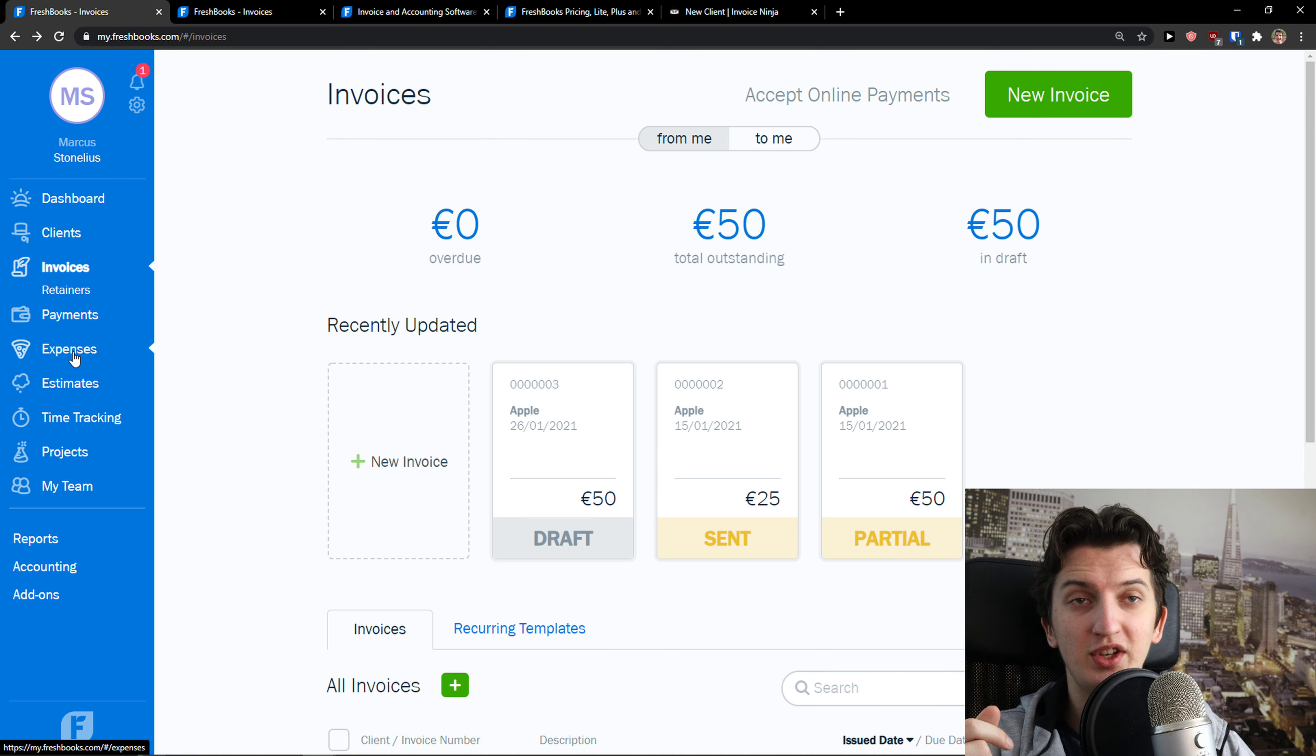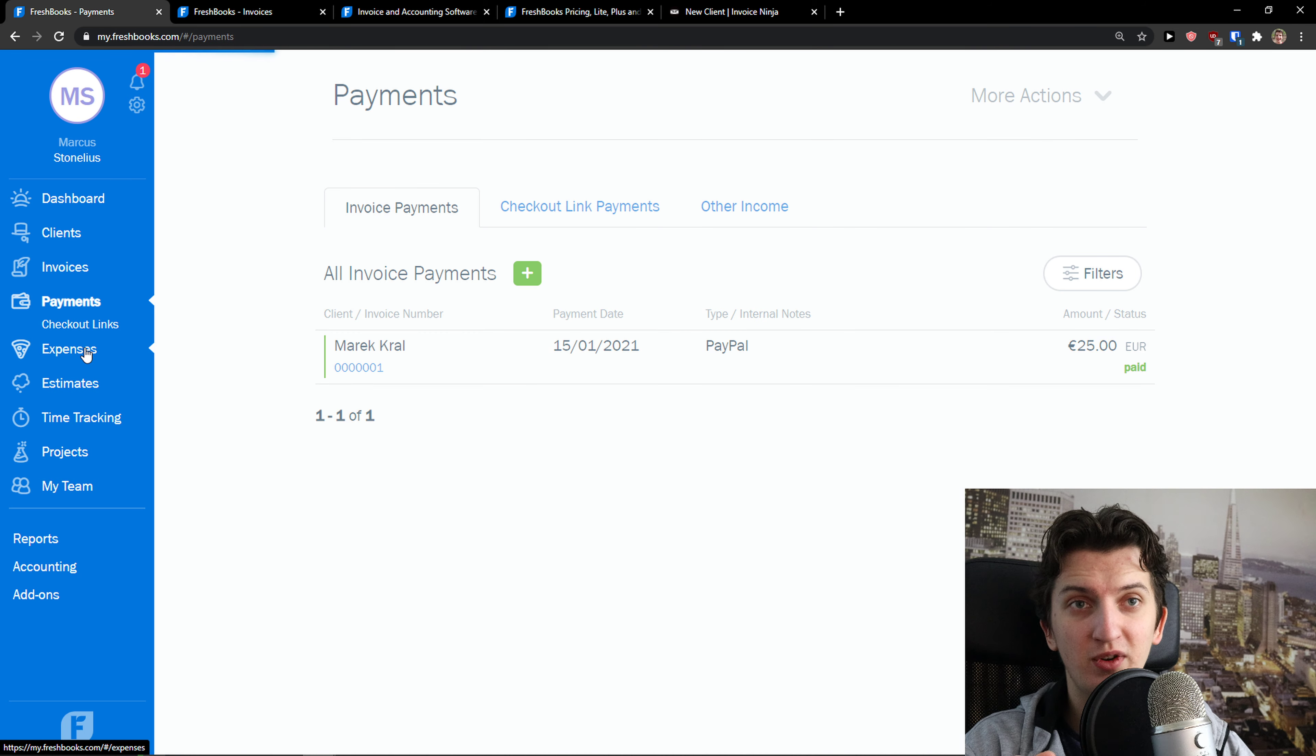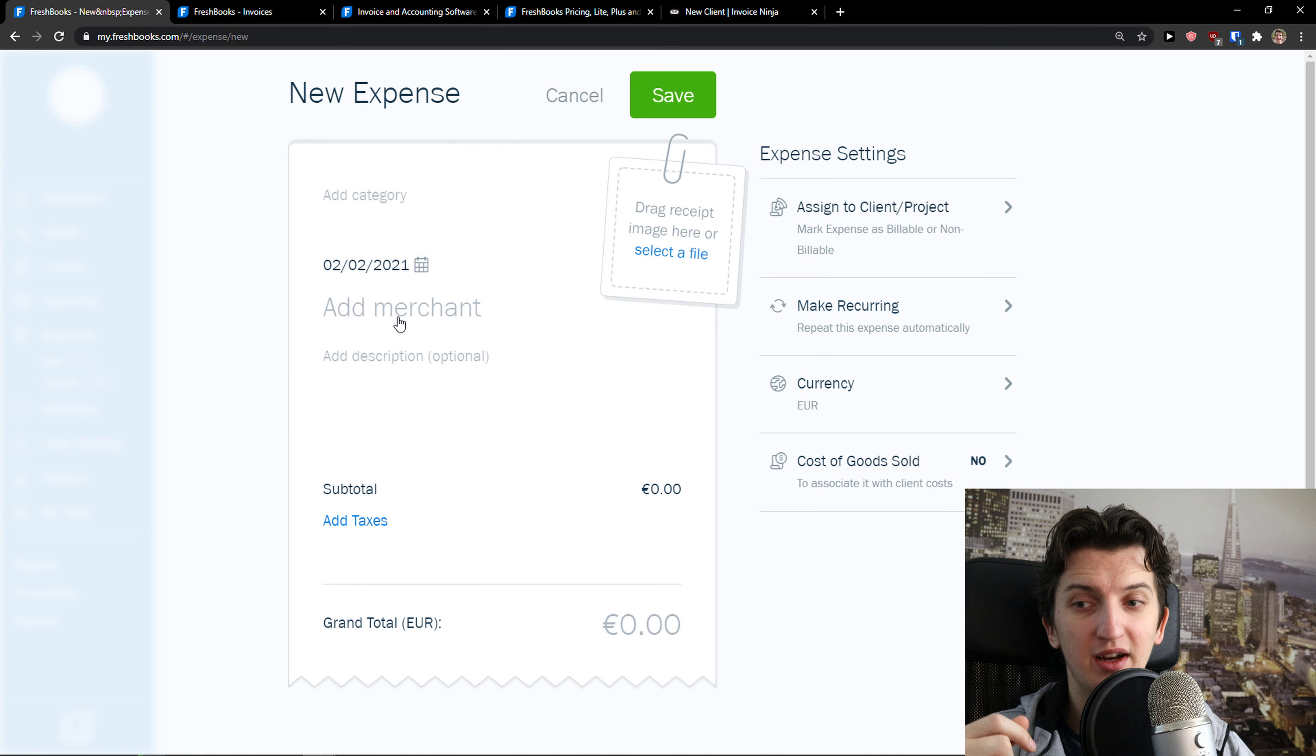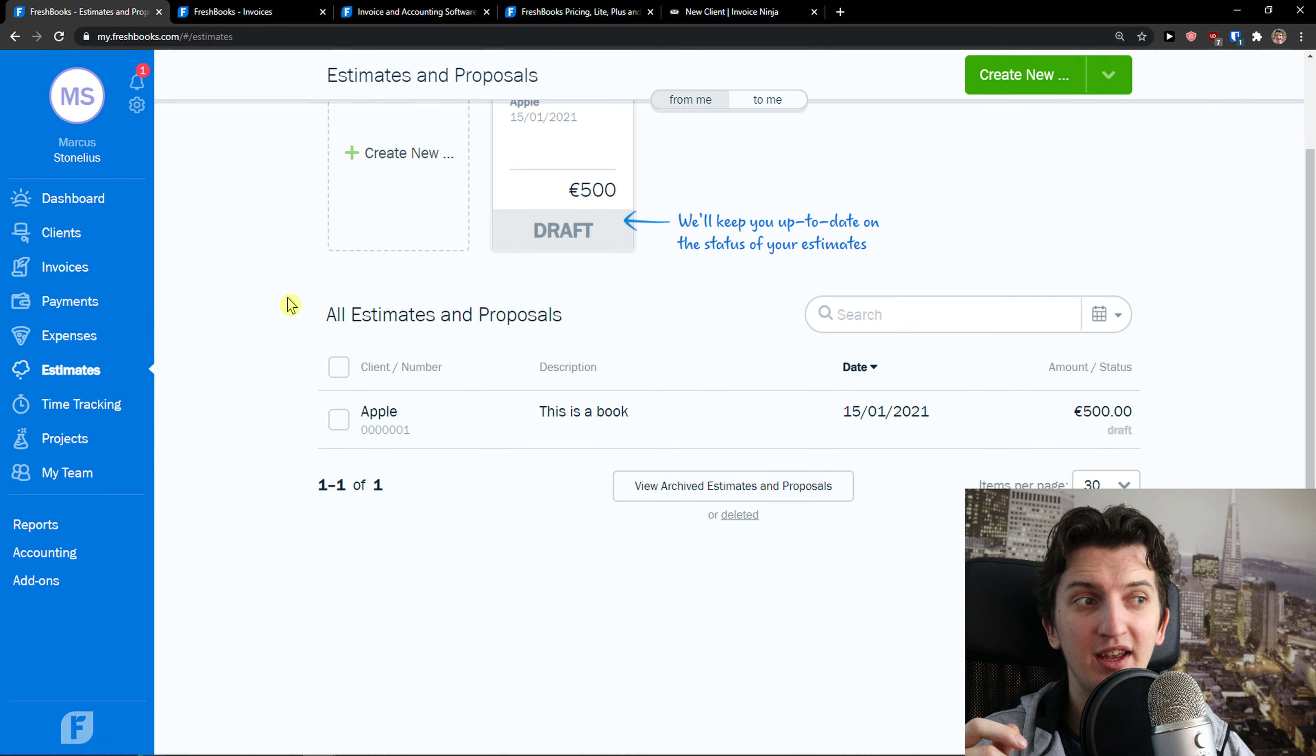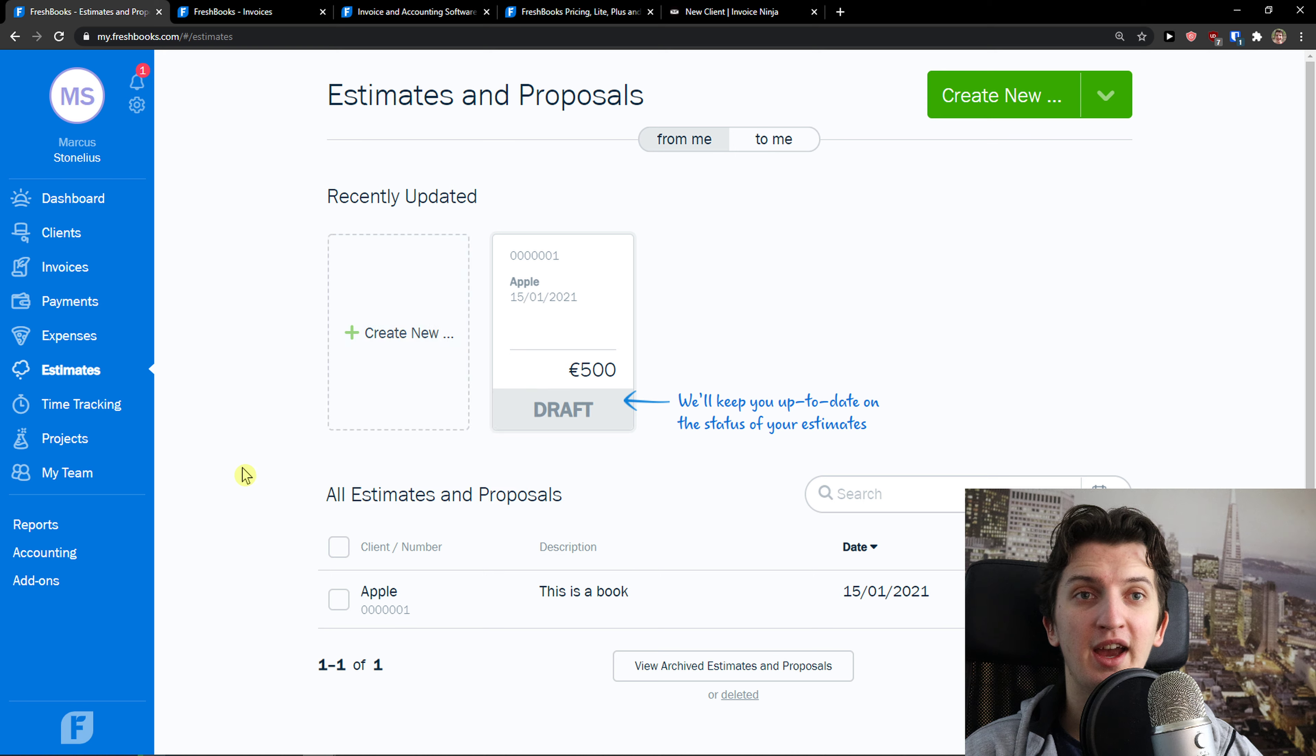Then you're going to see expenses and payments. Check out the links that you have, expenses right here. You can add a new expense, again really simple, really easy. And then you're going to see estimates here that you can add. All these things are basic, nothing really that advanced. Create new estimate or proposal, you can add it.